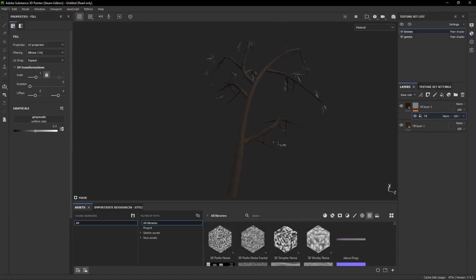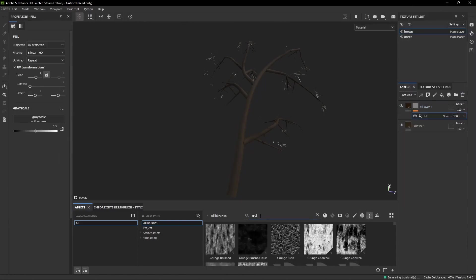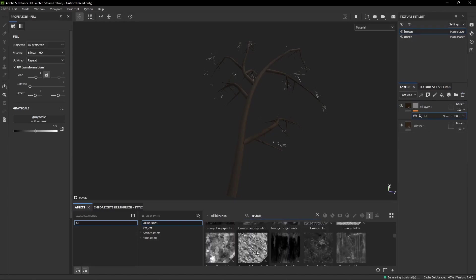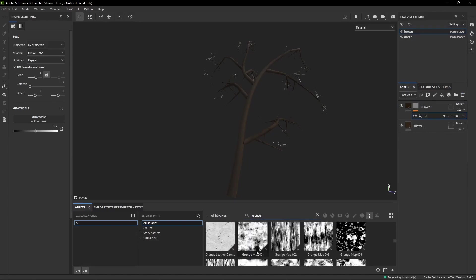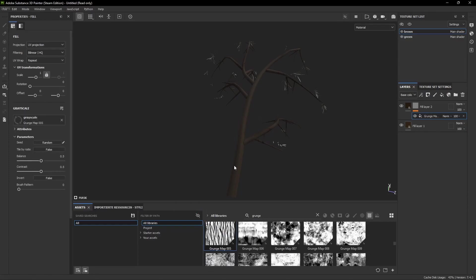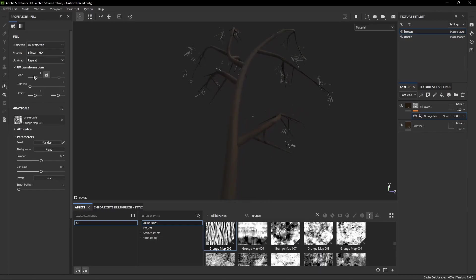Right after that we go into the asset library at the bottom, click this little icon, and search for Grunge. Now you can use whichever grunge map you like. I use the Grunge Map 5 and I drag and drop it into the grayscale box at the left. At the top of the left window you can play with the scale a bit. In my case something between 15 and 20 looks pretty good.